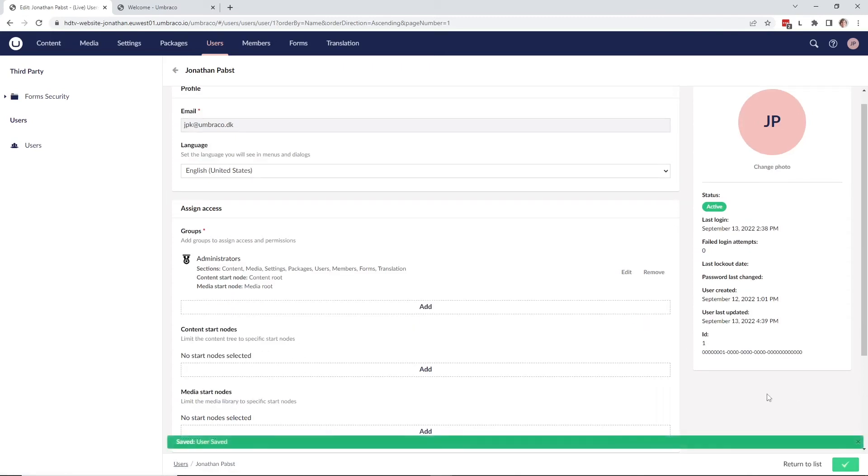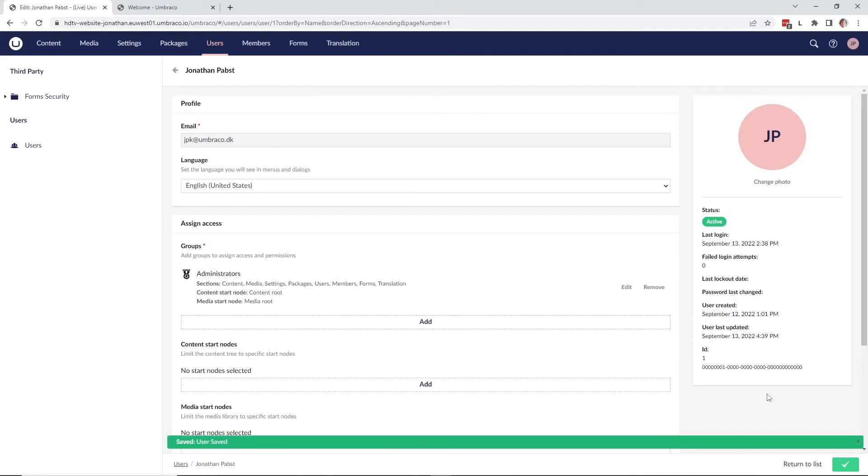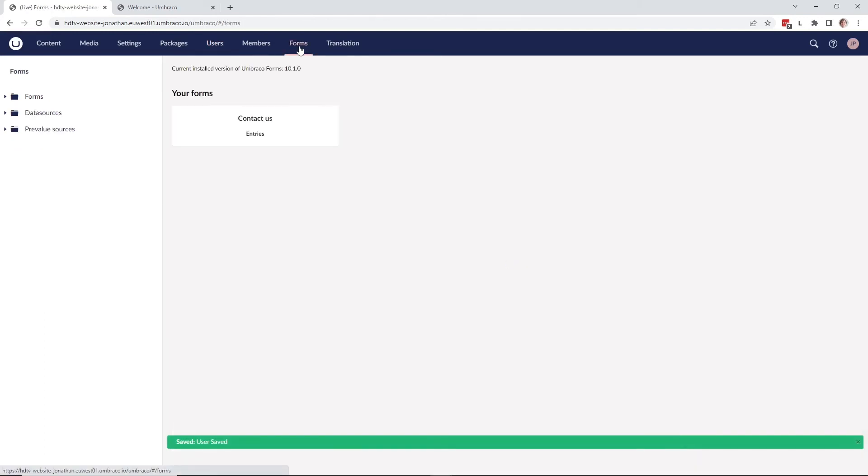Now that my user is saved, let's go back to the form section and have a look at our form entry. So let's go to the form entry here.